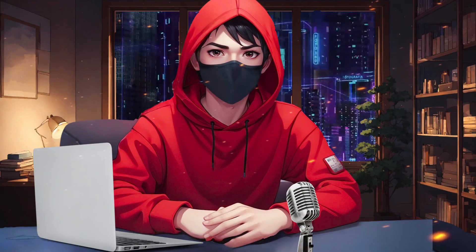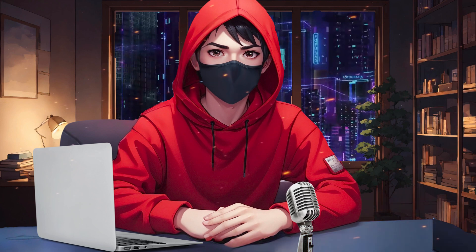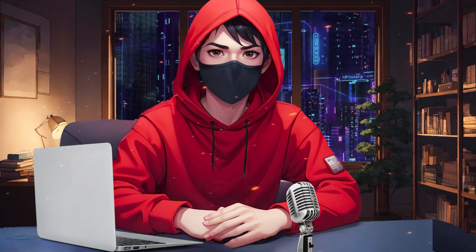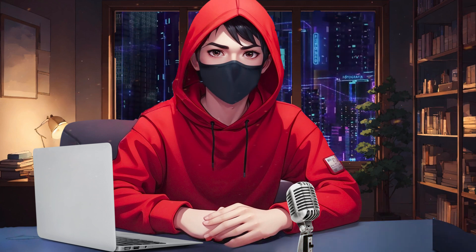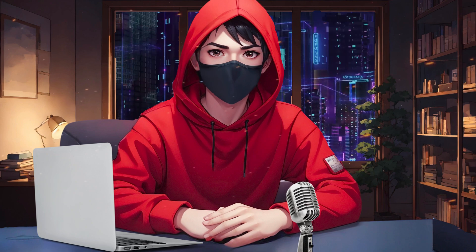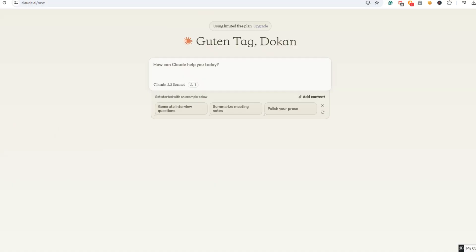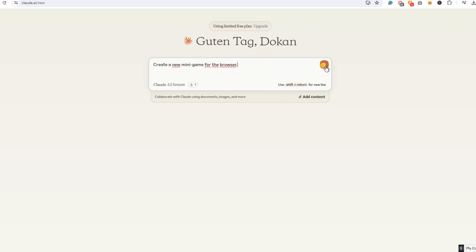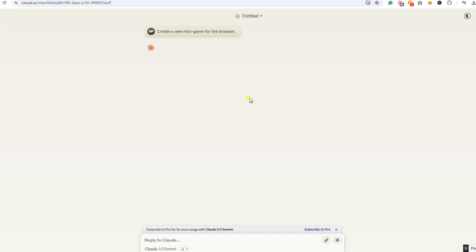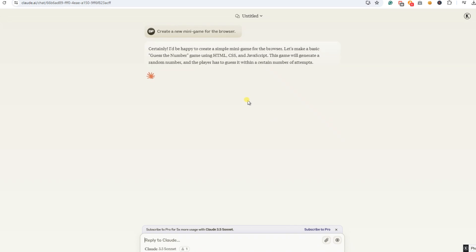First, we will talk about my initial experiments and the results. Then, we will do a live session to see how quickly it works and how far we can go with a daily limit of Claude. But let's start with my first test. I wanted to test how creative Claude can be, so I started with a very vague prompt. I just said, create a new mini-game for the browser. I didn't specify what kind of game I wanted, and here is the first response I got.